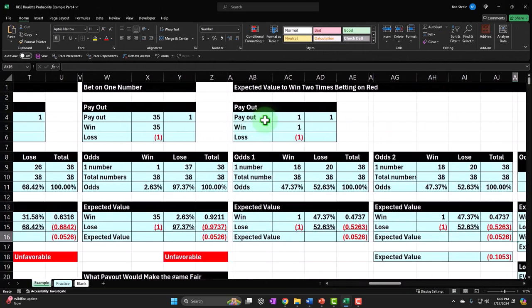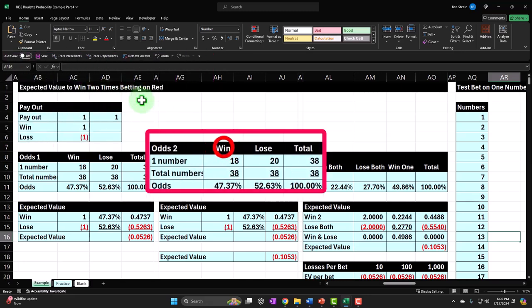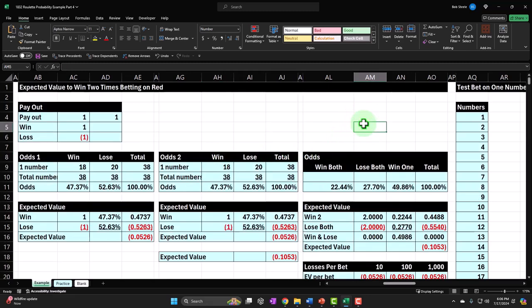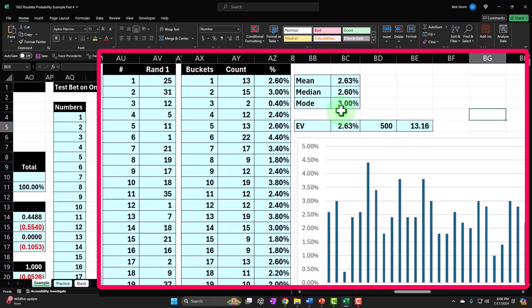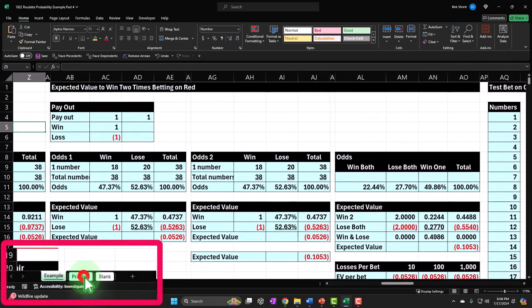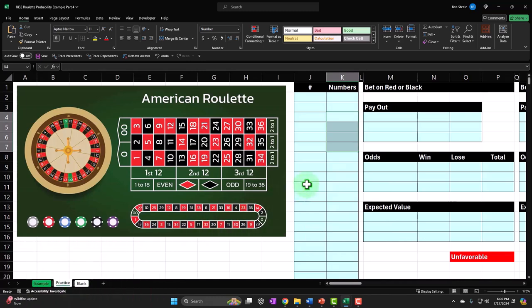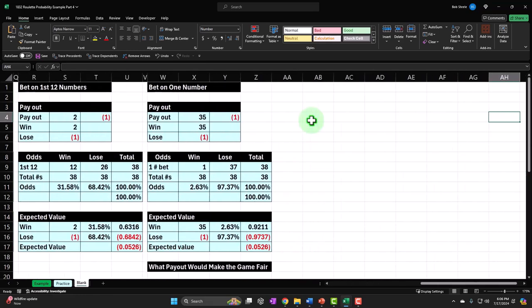Now let's do one more and ask: what's the expected value to win two times betting on red? We're going to bet on red basically two times — that's the strategy we have preconceived no matter what the outcome is of the first bet. Once we get our expected value calculations, we will then in future presentations try to test them empirically using random generation tools in Excel and look at some graphs.